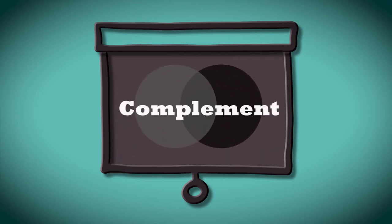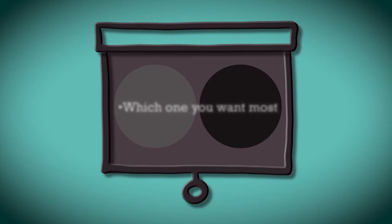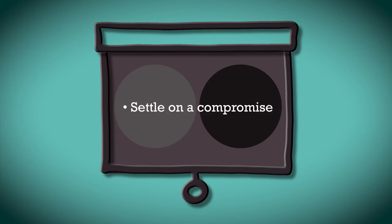Some personal and business goals complement each other, while others may be conflicting. In the event that your goals conflict, you must decide which one you want most, revise your goals, or settle on some compromise which would allow you to have a measure of both.